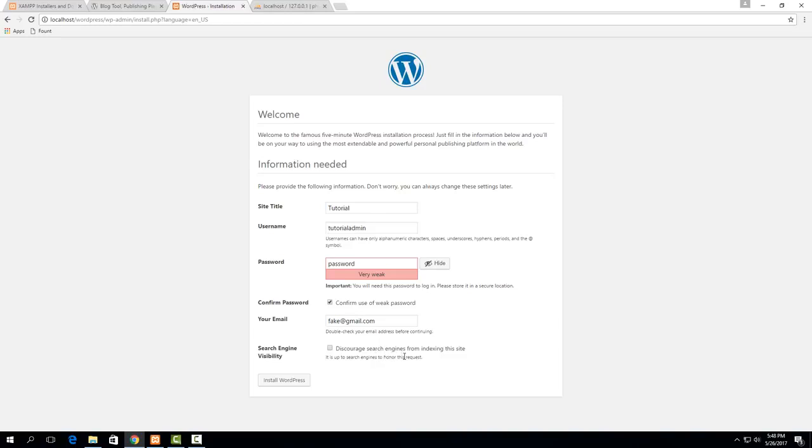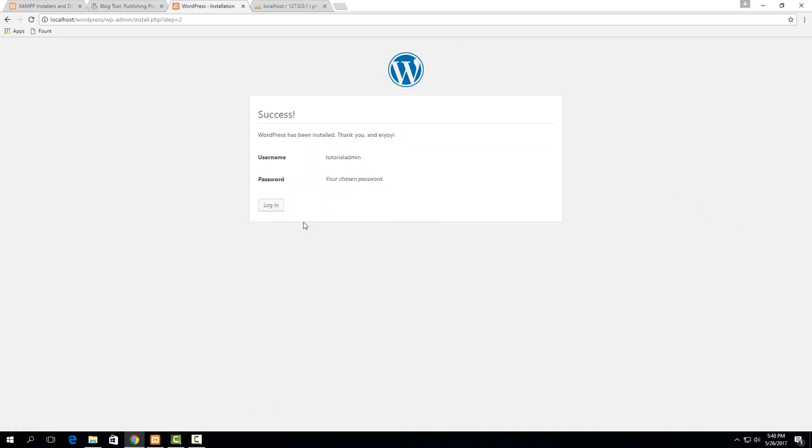If you want people to be able to find it through search engines then you leave it unchecked. So then you just hit install WordPress here and this should go pretty quick